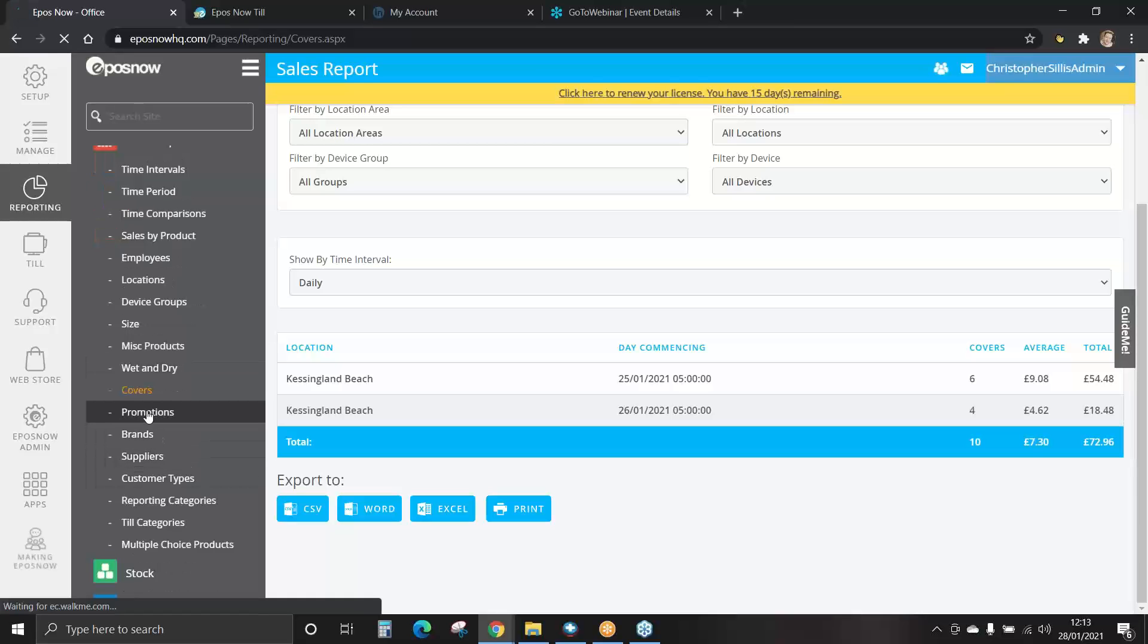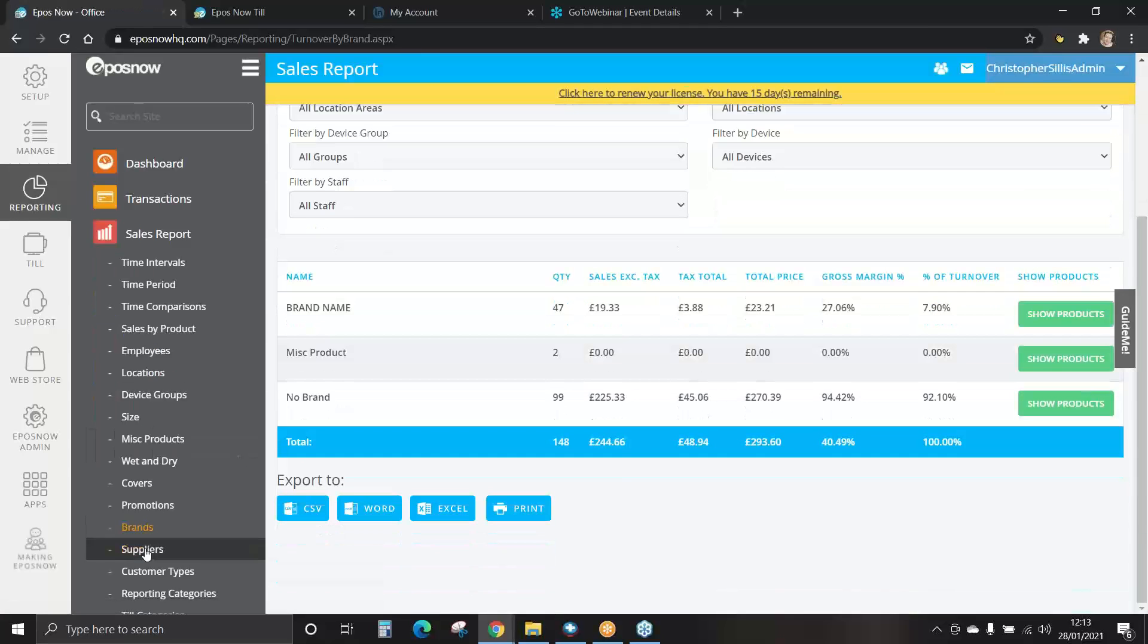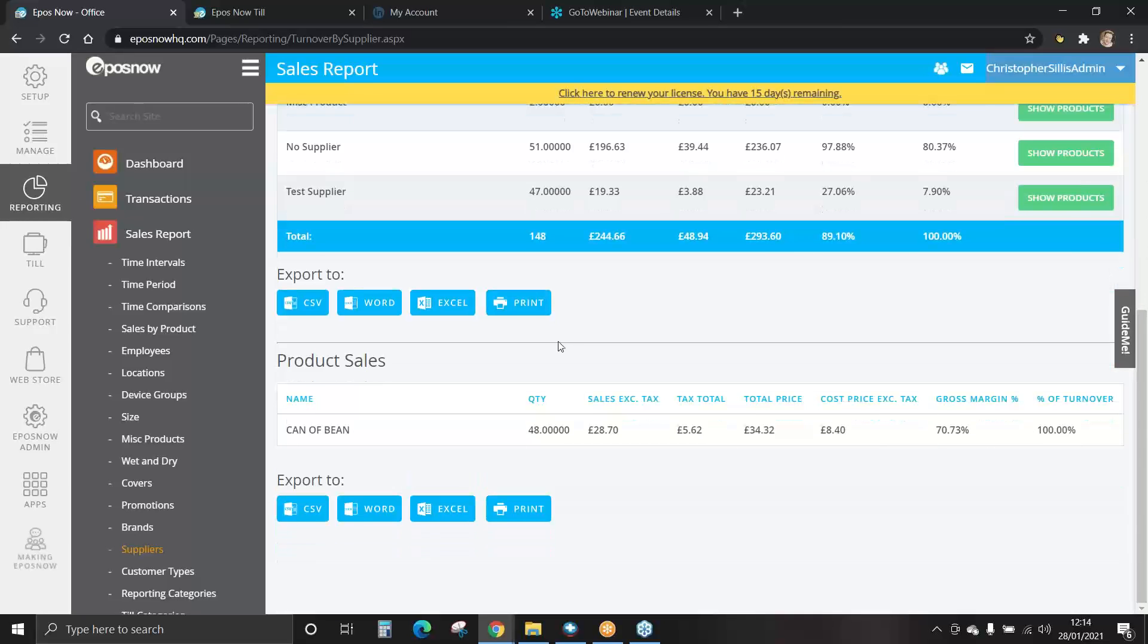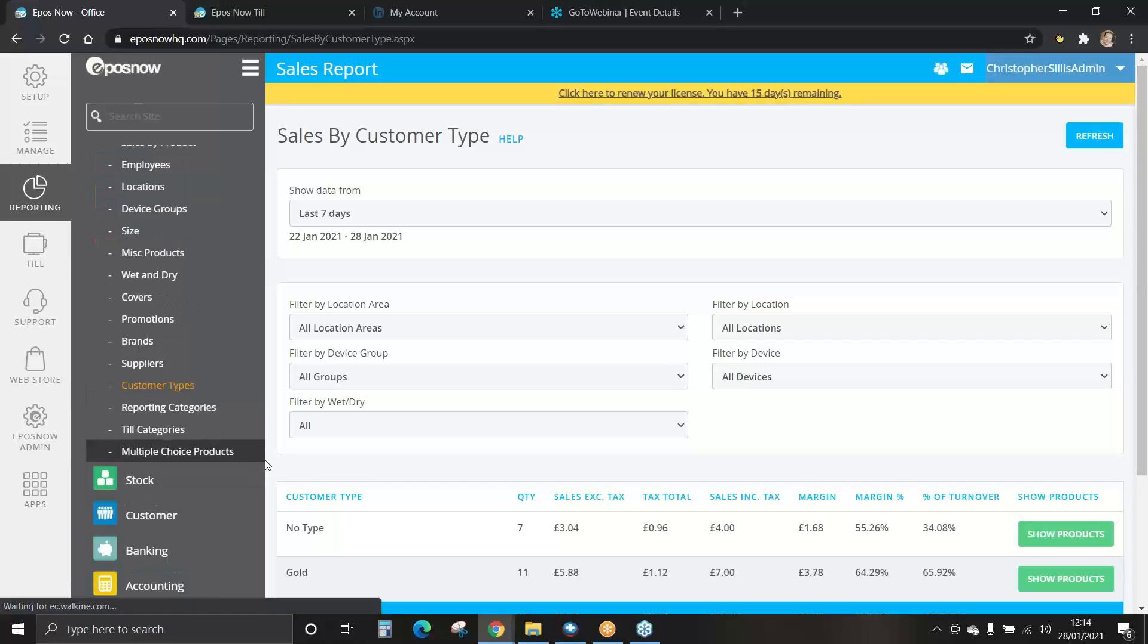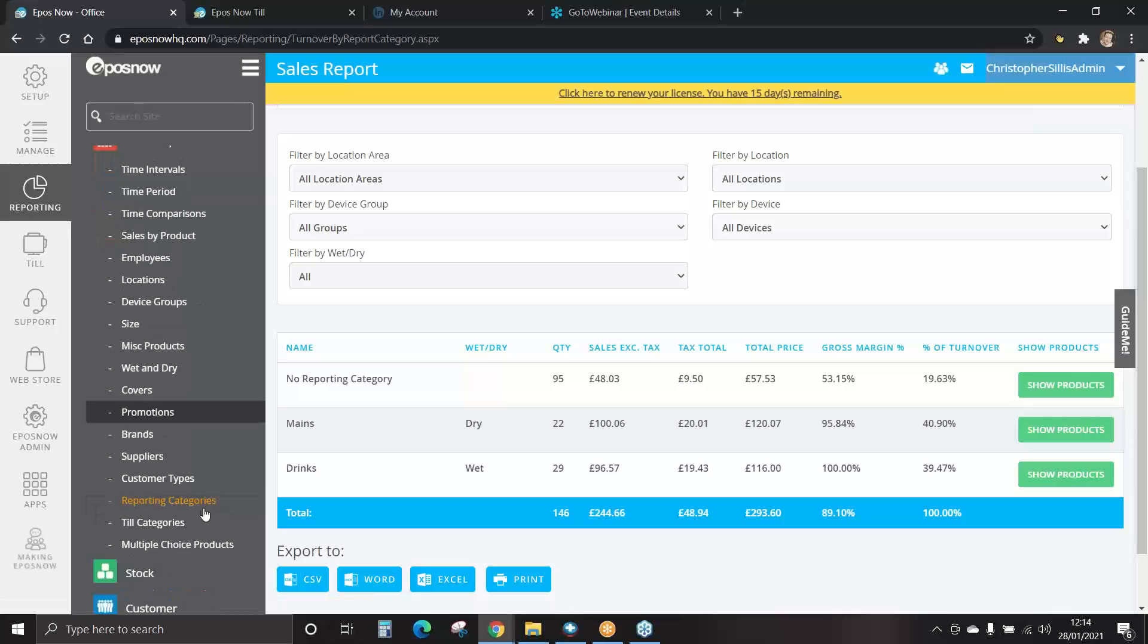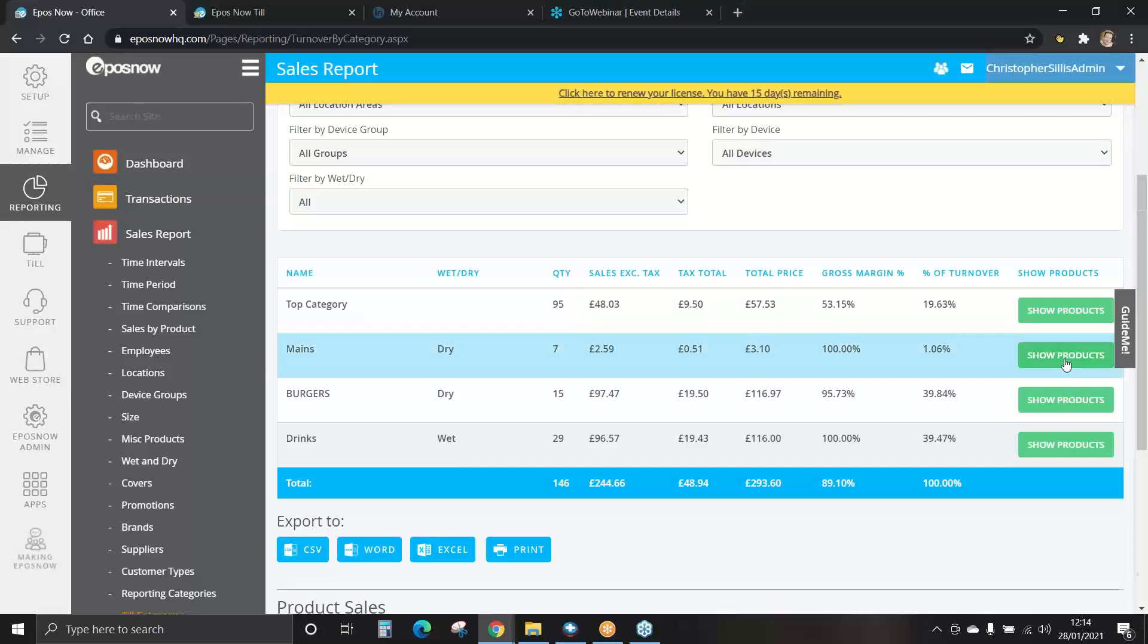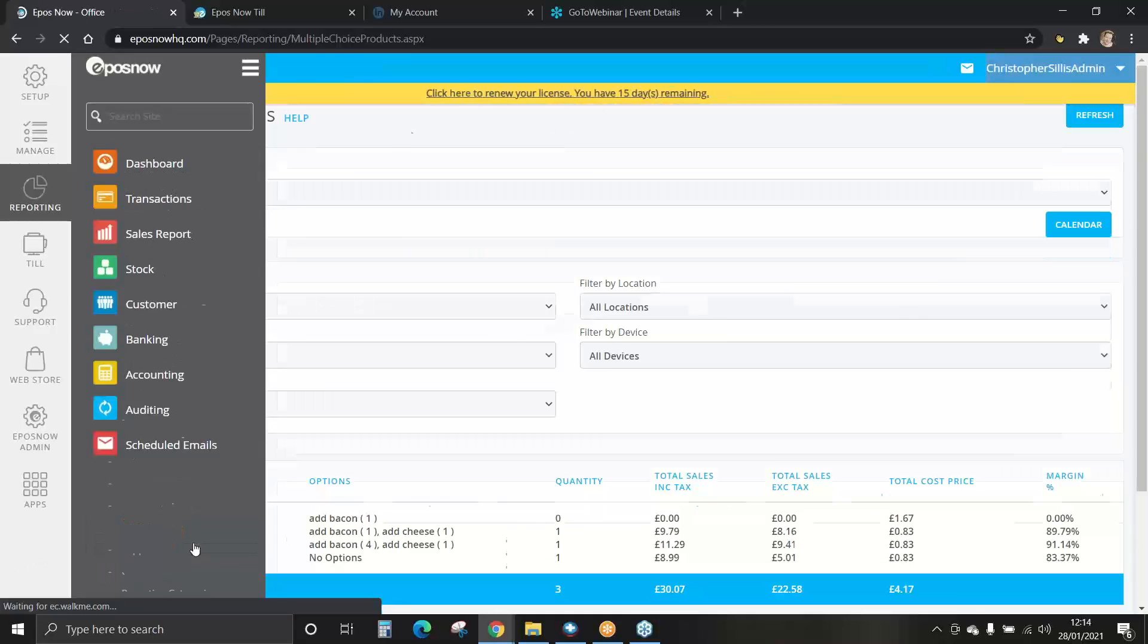You can view promotion reports, reports on brands, and reports on suppliers. These have additional sales factors: sales including tax and excluding tax, and also profit margins. You can break these down even further to show products by scrolling down. You can view reports on customer types and also reporting and till categories. These could be broken down further by showing the products and scrolling down. You may also have multiple choice products within your till.